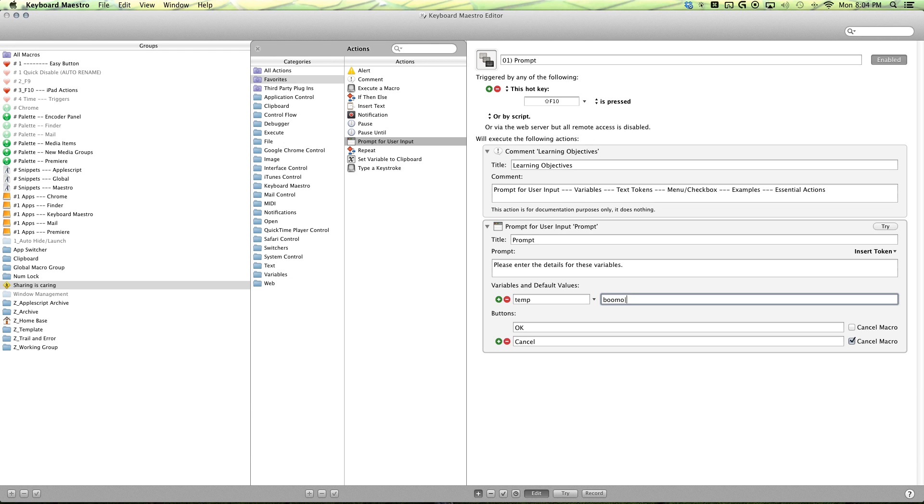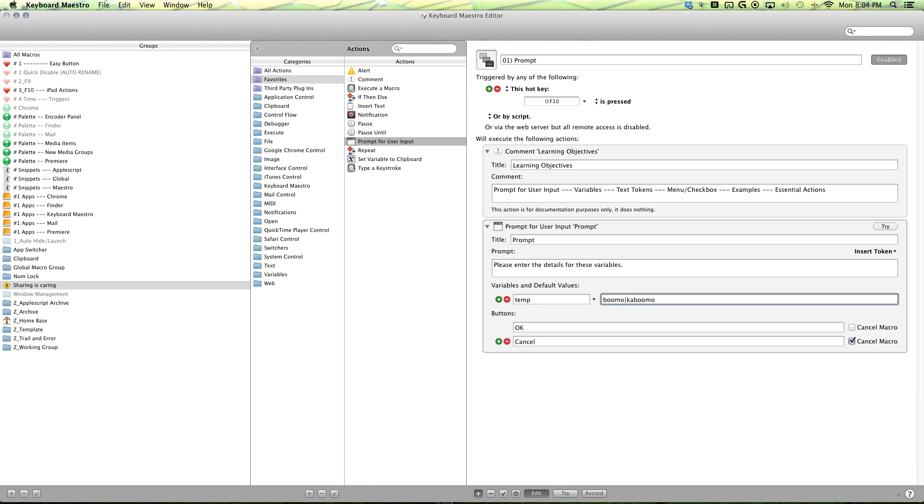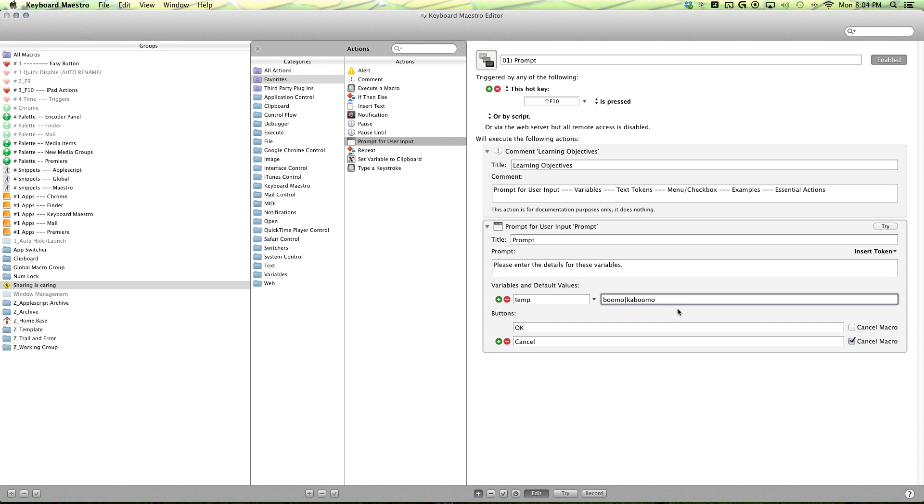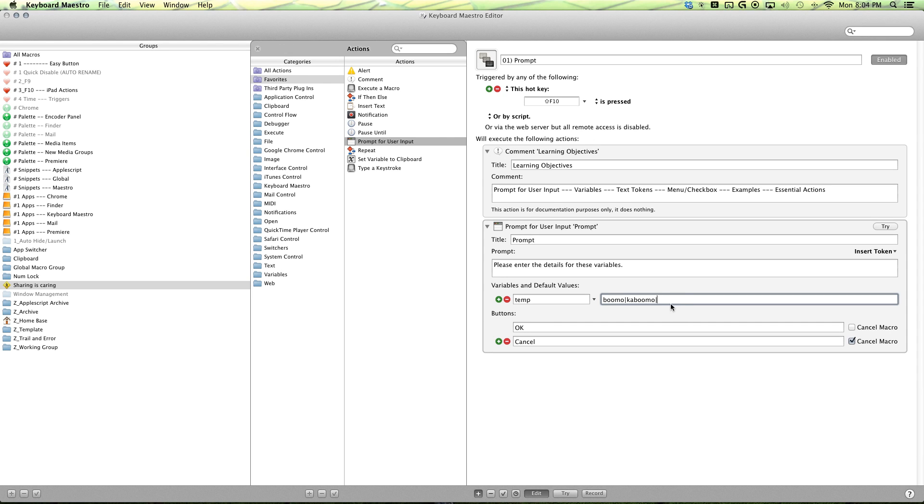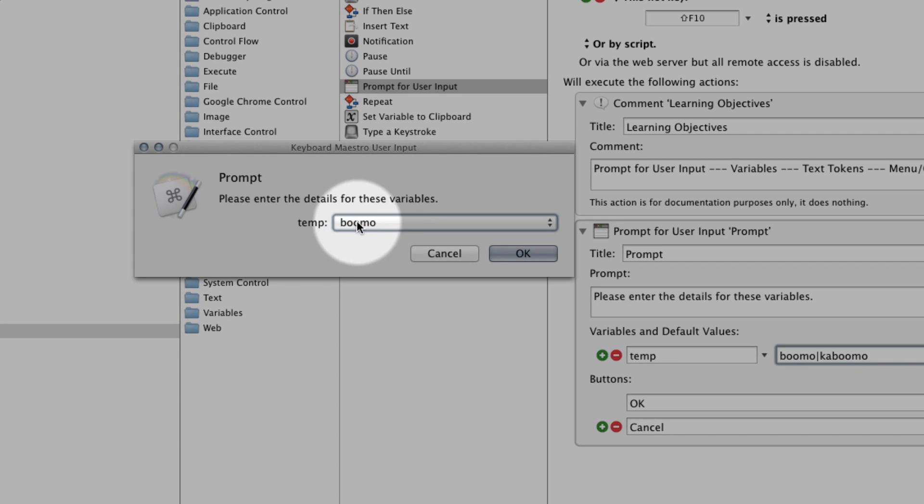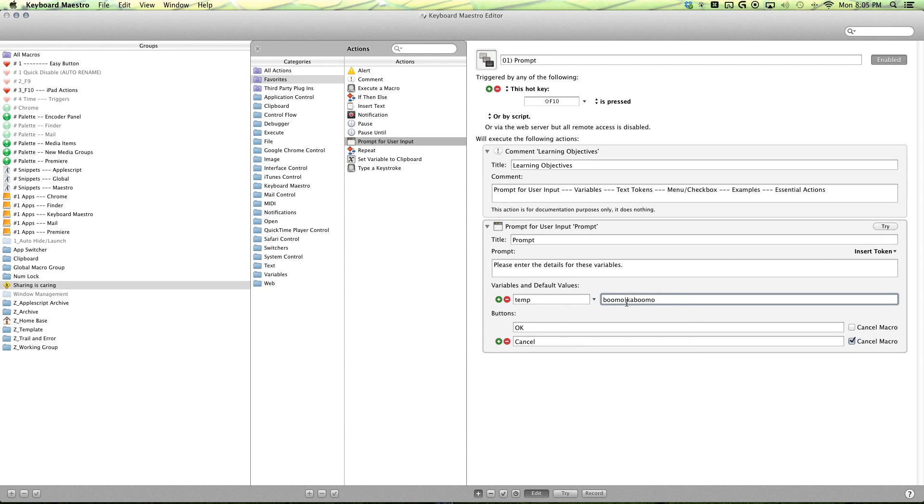That's going to be Kabumo. Oh, so you want to insert the vertical bar between your options and that is shift backspace. There we go. Shift backspace. Let's give it a little try right there. So now you can see that you have your two options here.